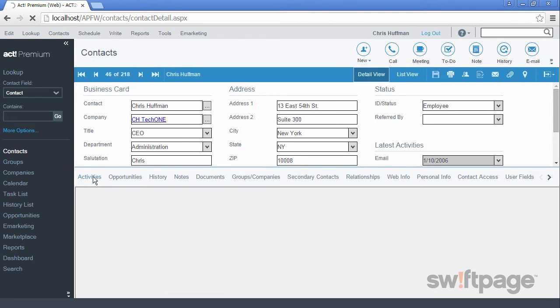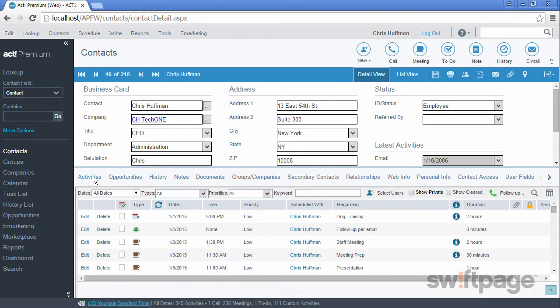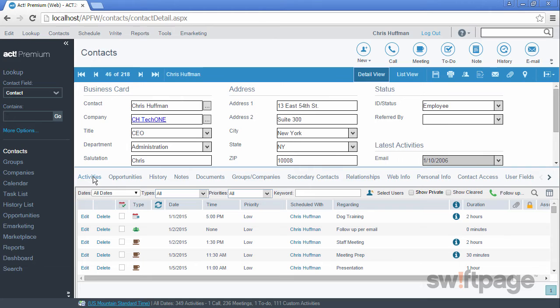Looking at the Activities tab, this contains a list of scheduled activities for this contact. If you have a scheduled call or a meeting with this contact sometime in the future, it will be listed here on the Activities tab. You can also create new activities or even follow-up activities here as well.